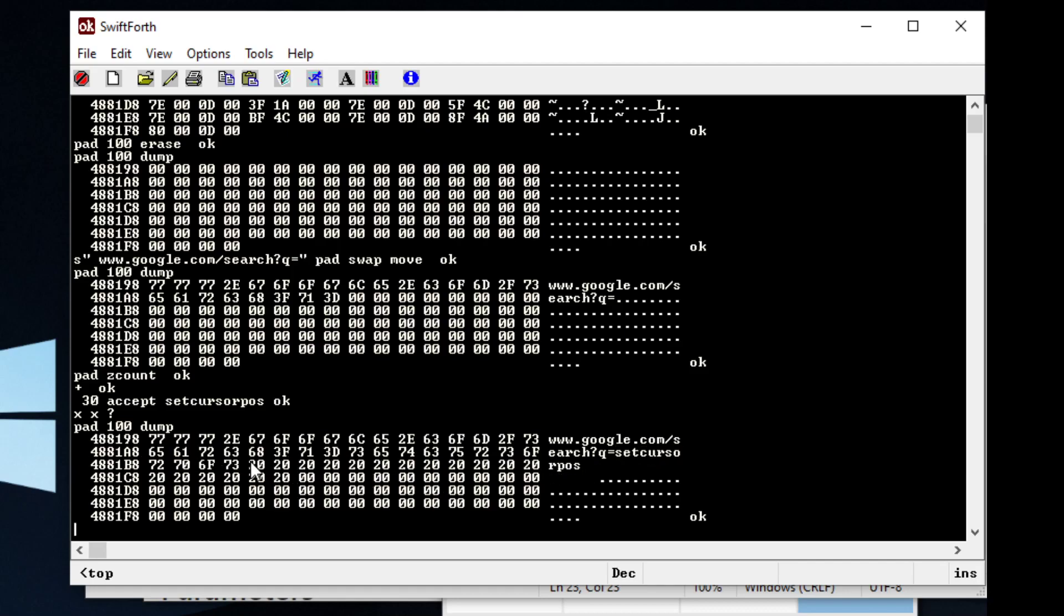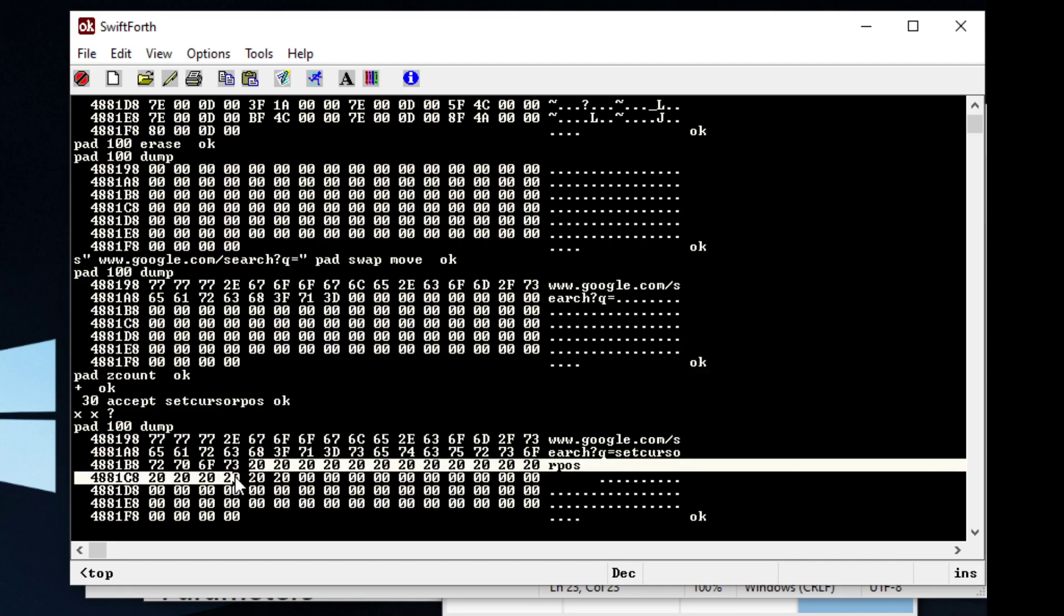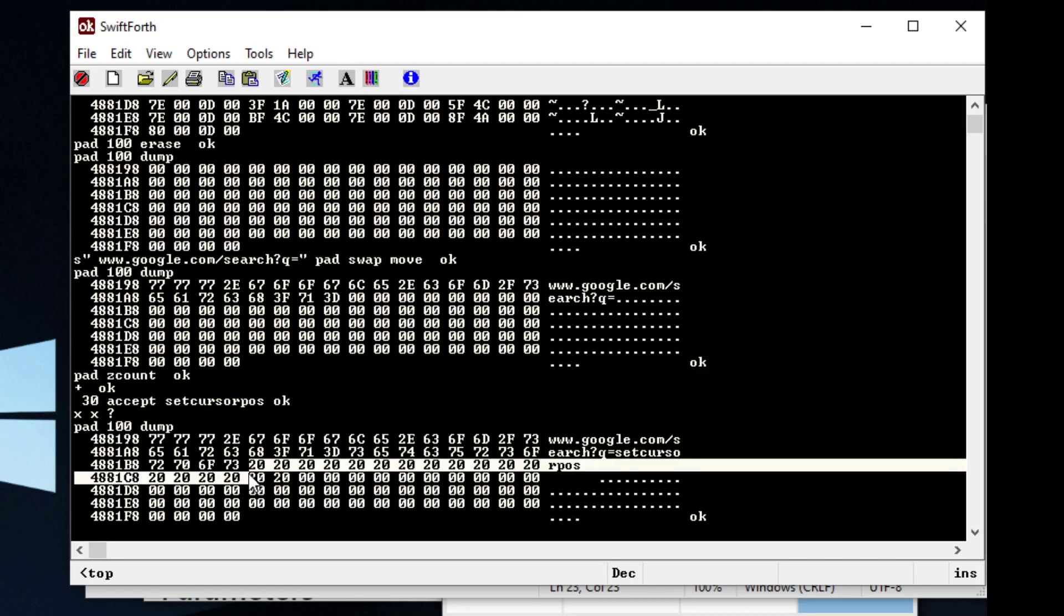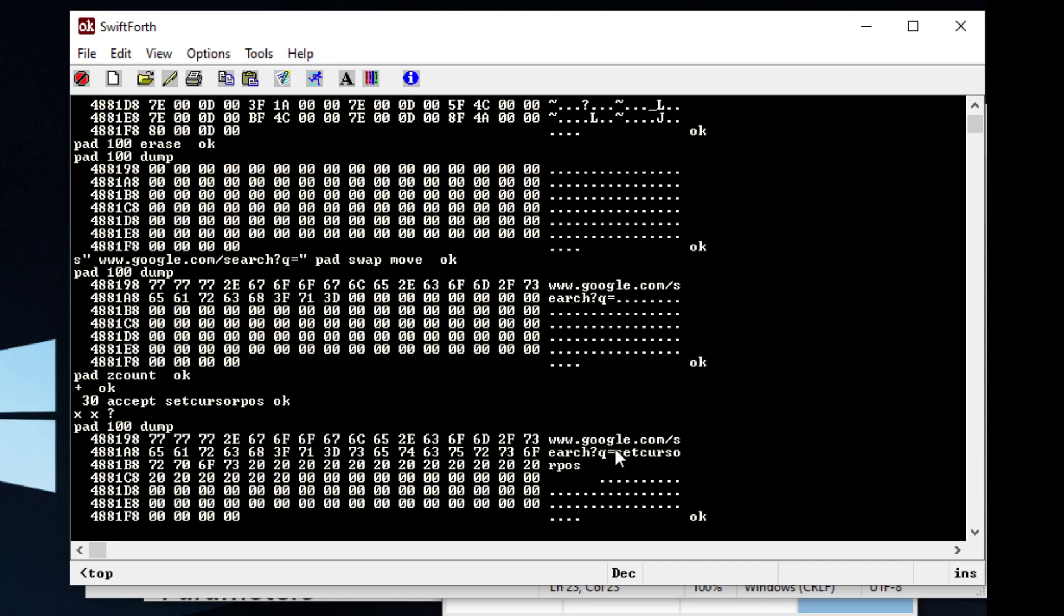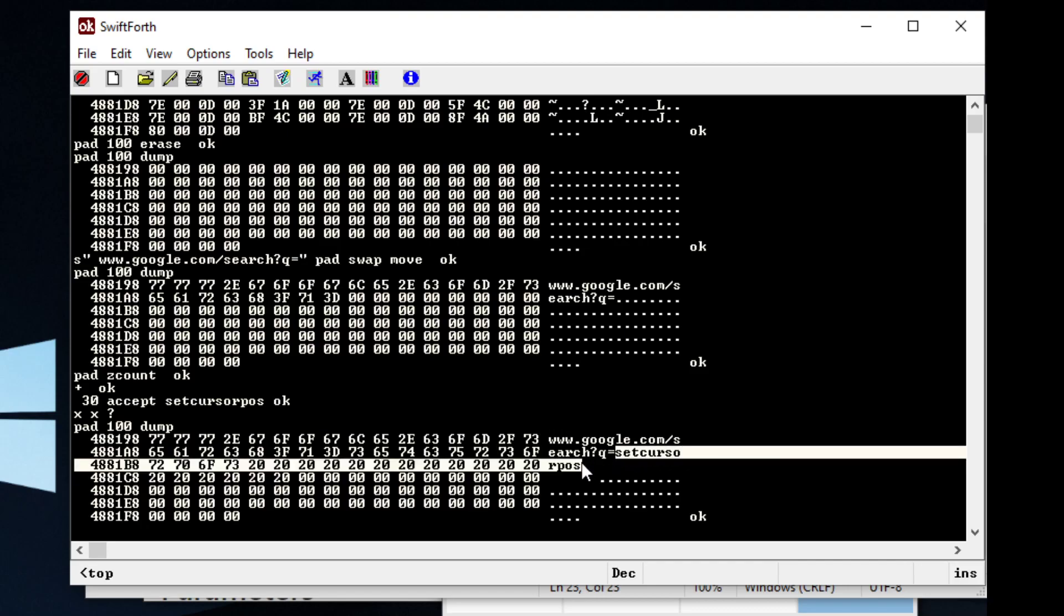But we also have extra junk. We have extra junk that we didn't use because we allocated 30 bytes. And I think we used 12 because this word is like 12 bytes long.